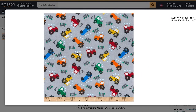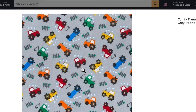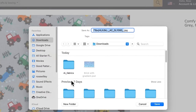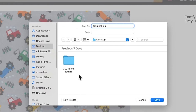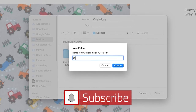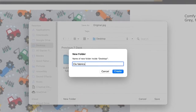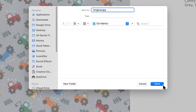I'm going to right-click and select Save Image As. After that I'm going to type in the name 'original,' then navigate to the fabric folder I want to save in — in this case the desktop — and I'm going to create a folder called 'close fabrics.' After that I'm going to click Create and then select Save.